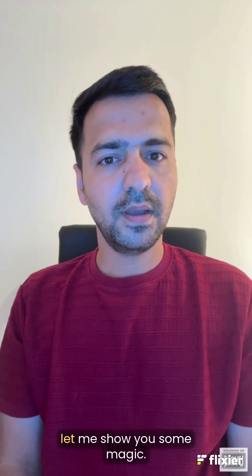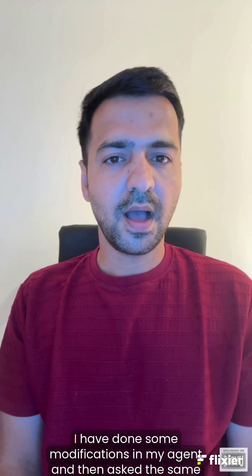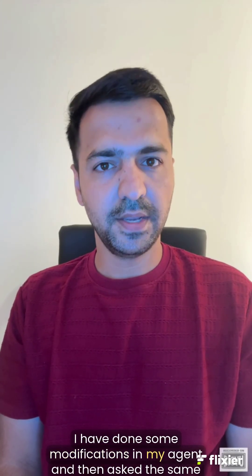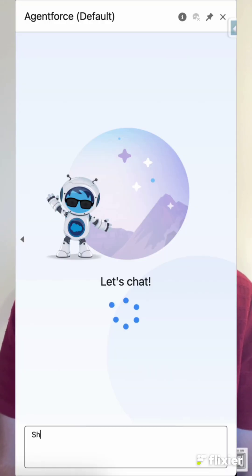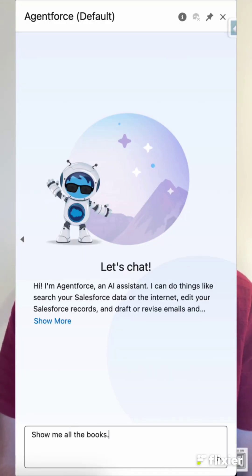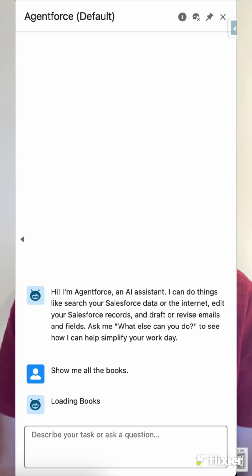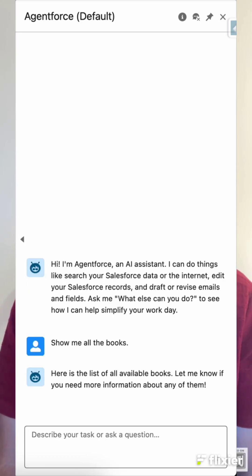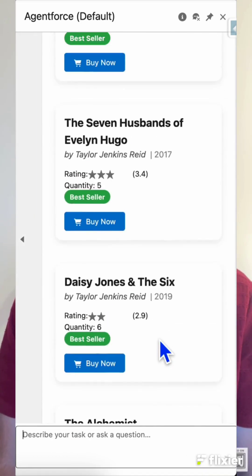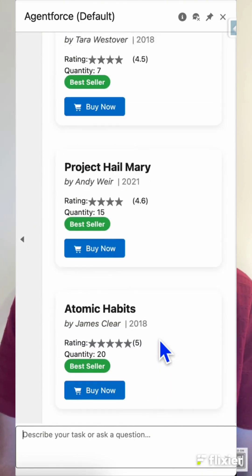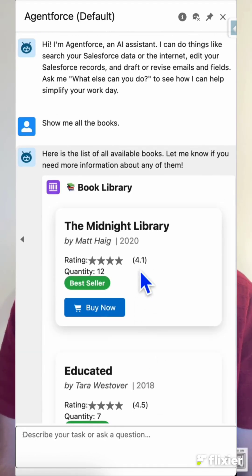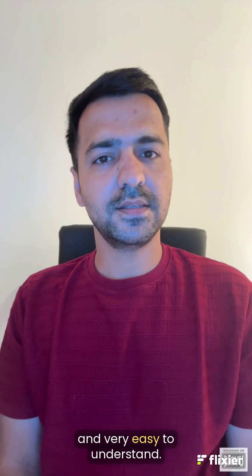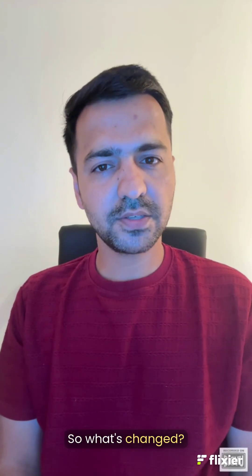But now let me show you some magic. I have done some modifications in my agent and then asked the same question again: show me all the books. This time, here is what Agent Force showed me. Each book now has a clean card layout — title, author, ratings, and even a button to buy. All displayed beautifully, clearly, and very easy to understand. So what's changed?